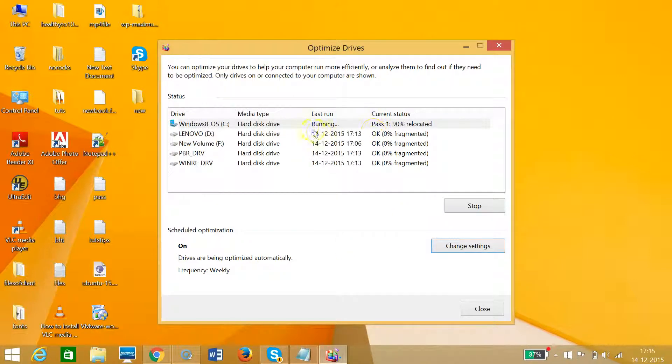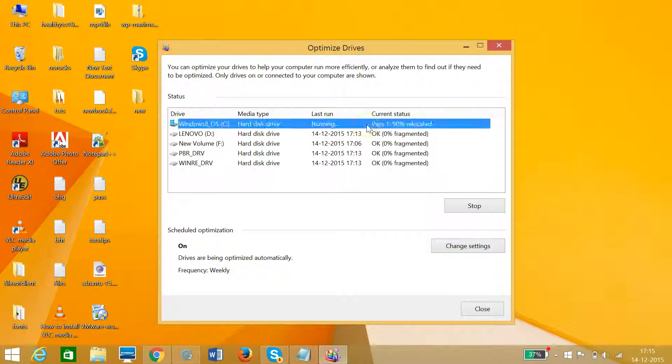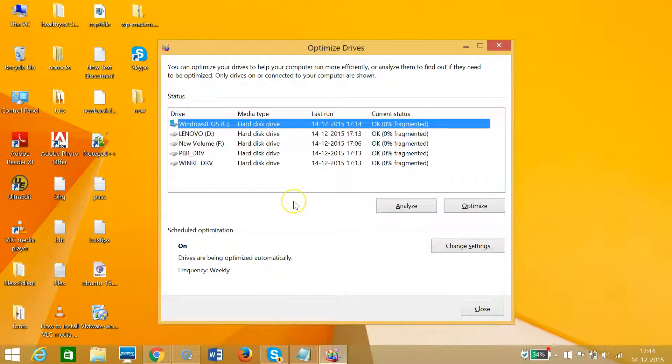The process is still going on, so let me pause this video and come back when it finishes. Hi guys, I'm back. As you can see, the defragment process has been completed. The last run was on the 14th of December 2015 at 17:14.